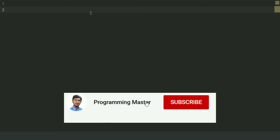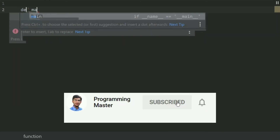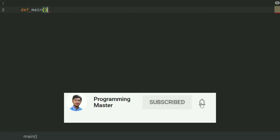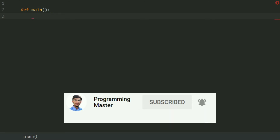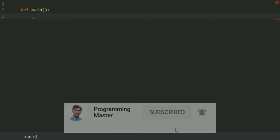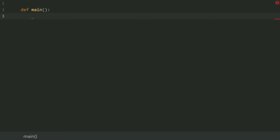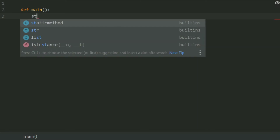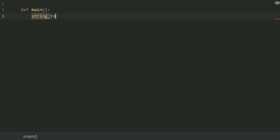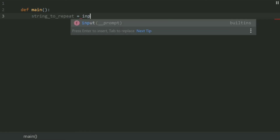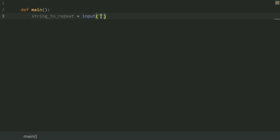Define a main function: def main. In the main function, create a variable string_to_repeat and set this equal to input: 'Enter the string you want to repeat.'